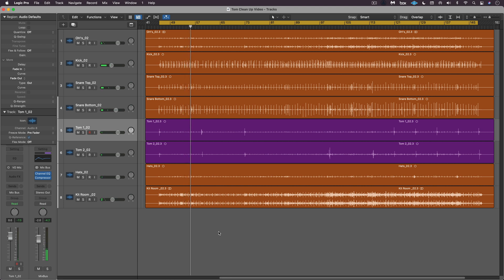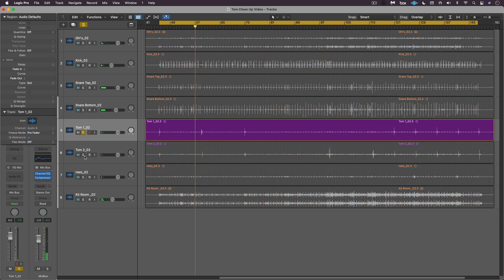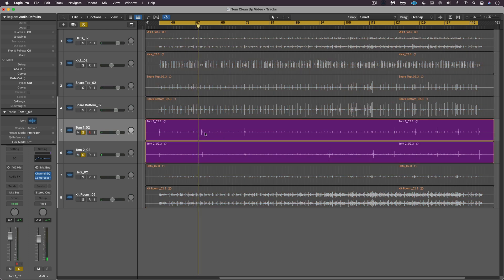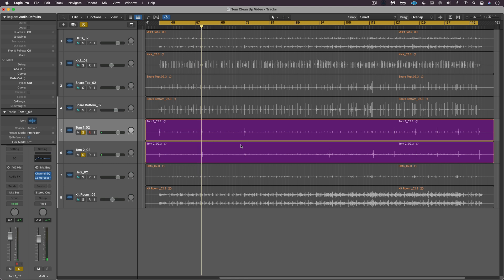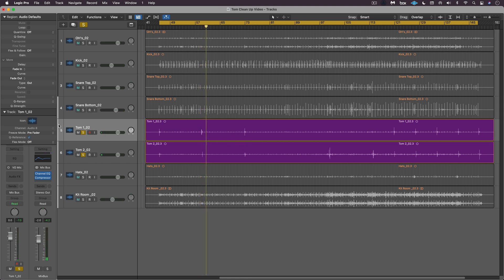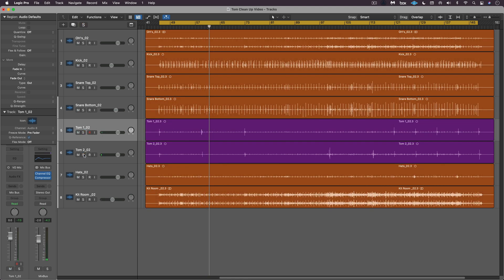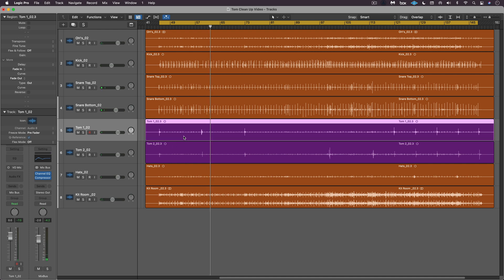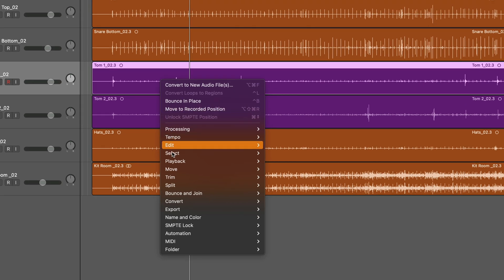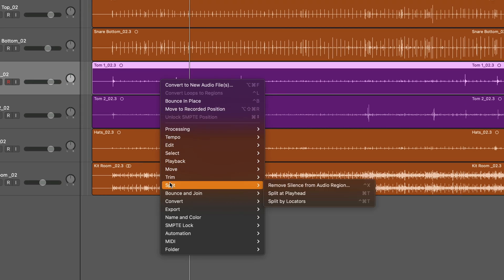With toms we often have a lot of leakage. These are the tom mics and you can see the individual hits here, but we have all this bleed in between. So how do we get rid of it? Well in Logic we use the remove silence function. I'm gonna right click and under split, remove silence from audio region.